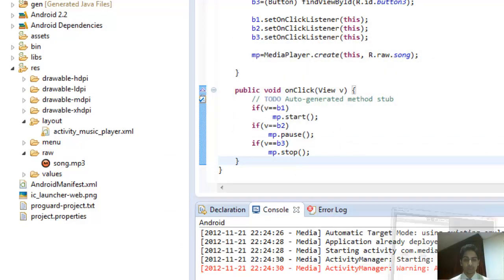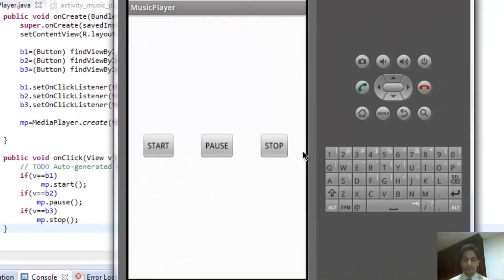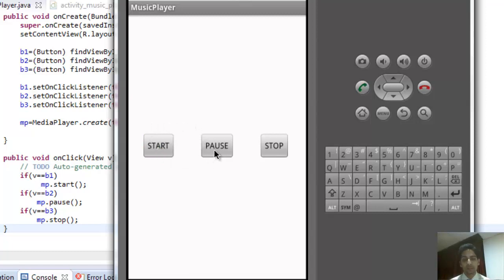You can see the output right here in the emulator, which looks like a real device. There are three buttons as defined. You can start the song, pause it, restart it, and stop it — all working correctly.